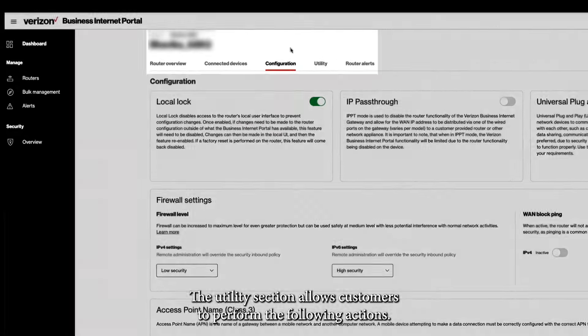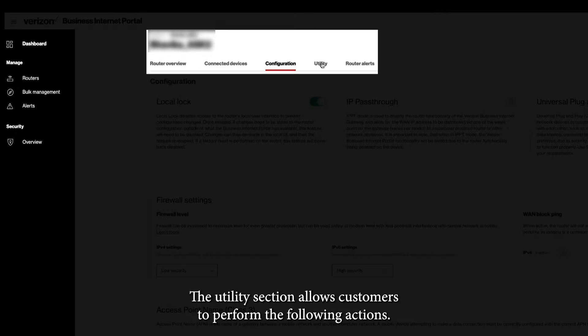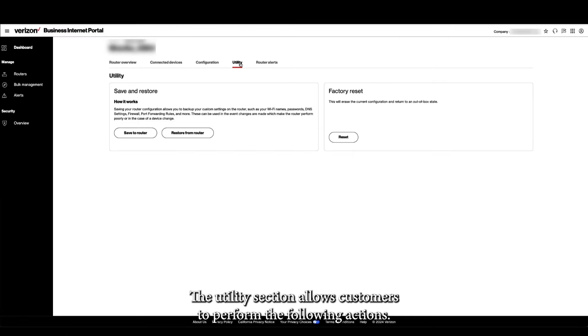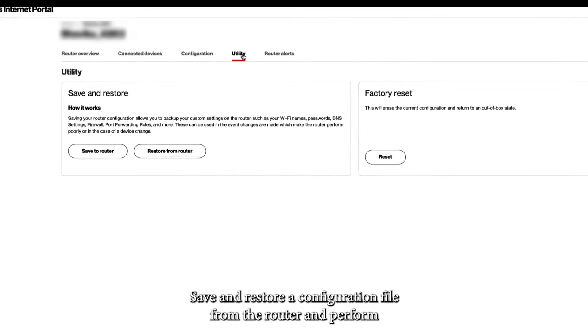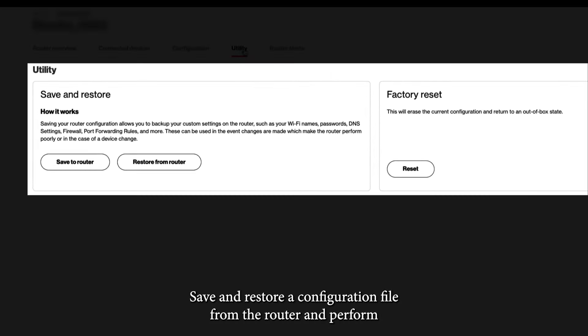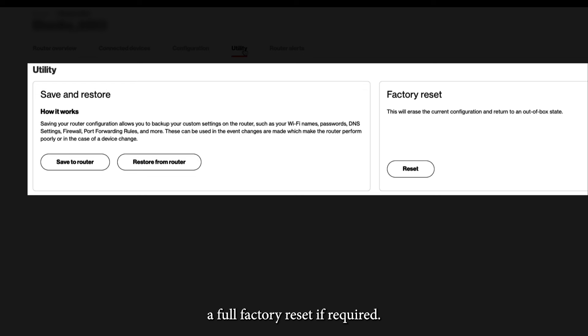The Utilities section allows customers to perform the following actions: Save and restore a configuration file from the router, and perform a full factory reset if required.